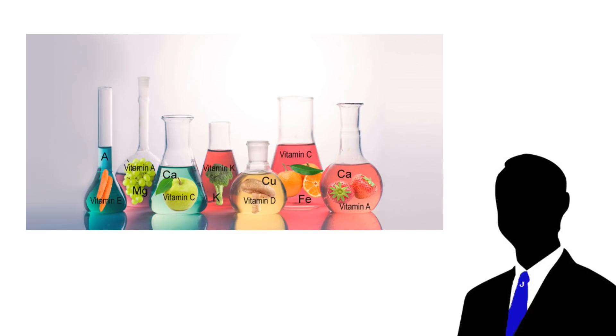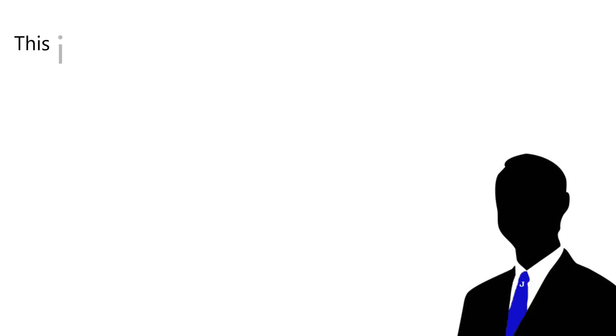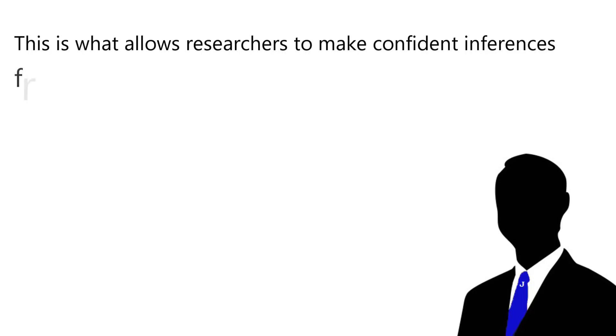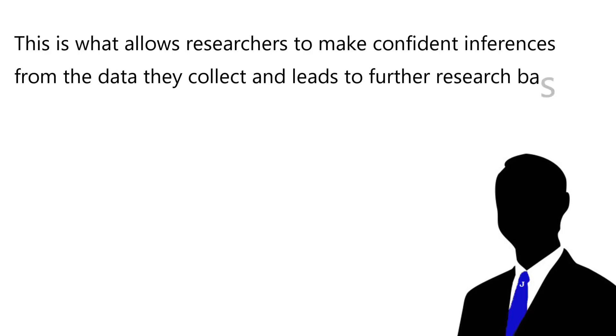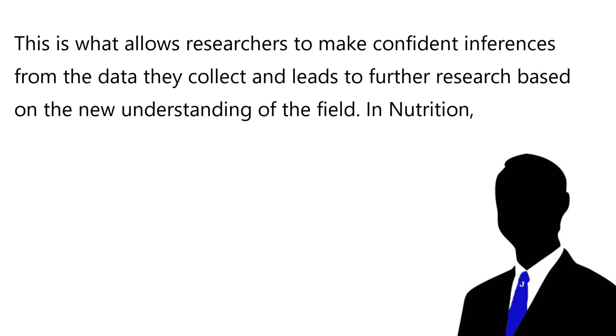One of the most important methods for research in any field is a lab trial. This is because lab trials allow scientists to control for as many factors as possible when conducting experimentation, allowing for the isolation of specific mechanisms in order to directly measure the effect of one thing interacting with another. This is what allows researchers to make confident inferences from the data they collect and leads to further research based on the new understanding of the field.